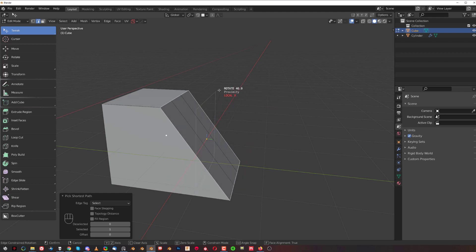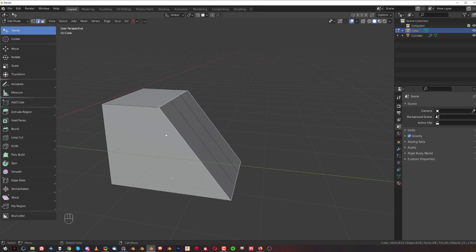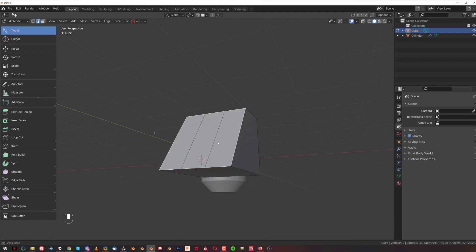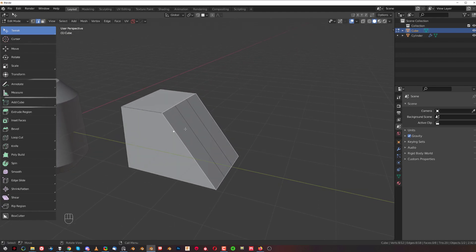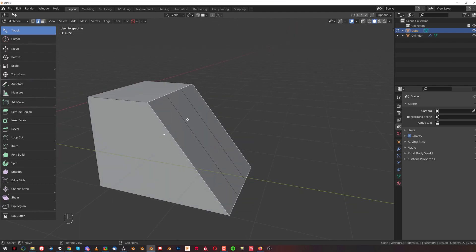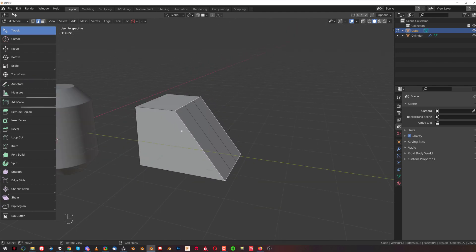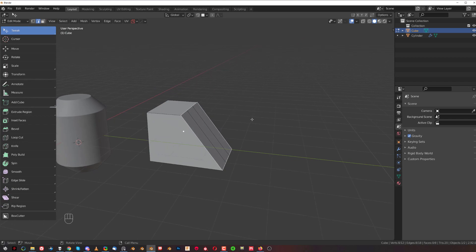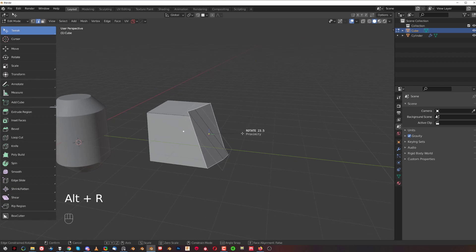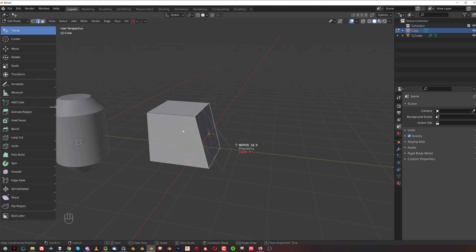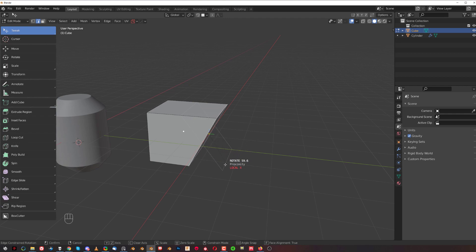It doesn't take edges into consideration but does it along the face. It's a pretty cool tool to play with, especially when you want to move an edge at a certain degree.